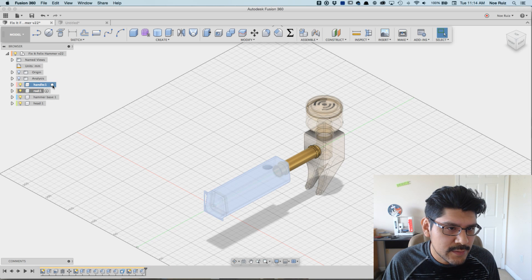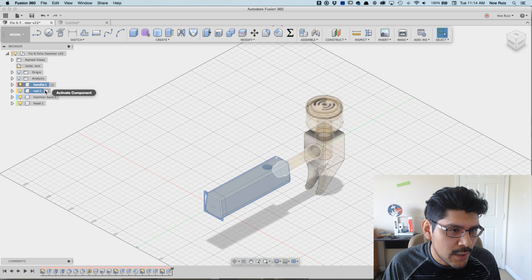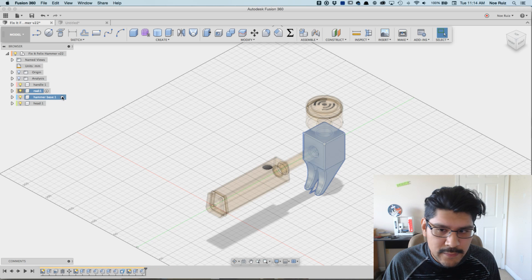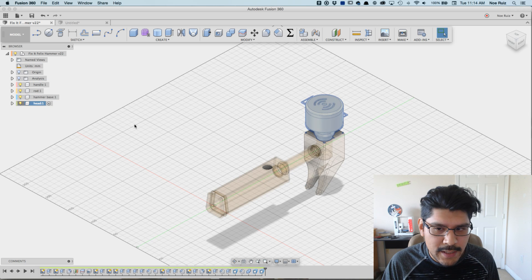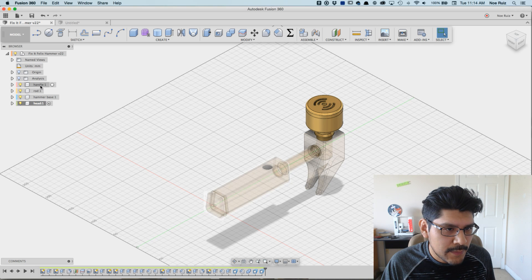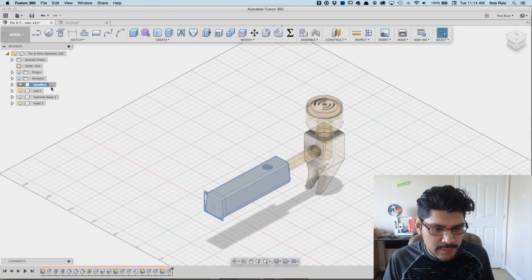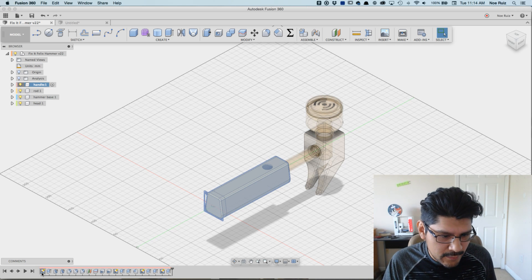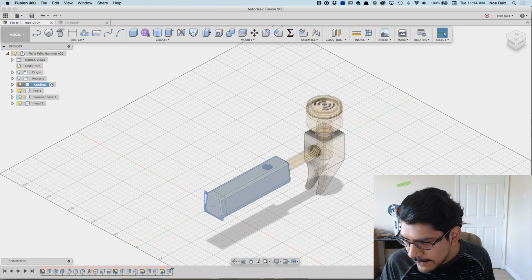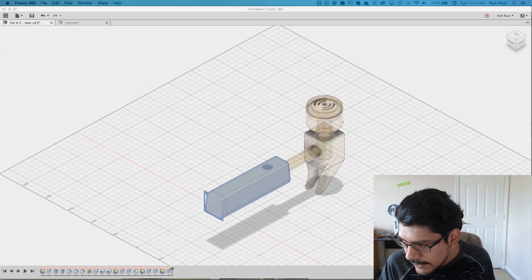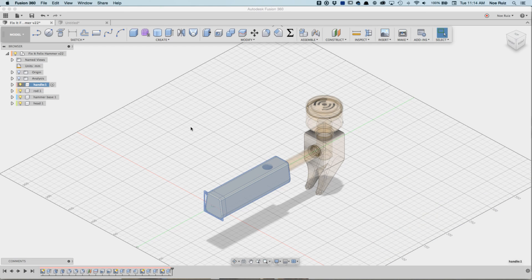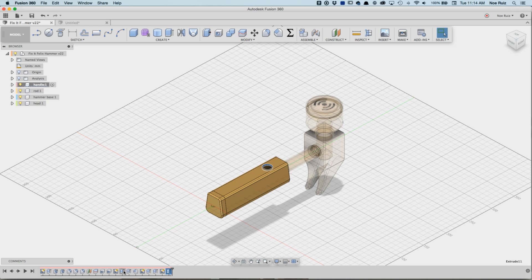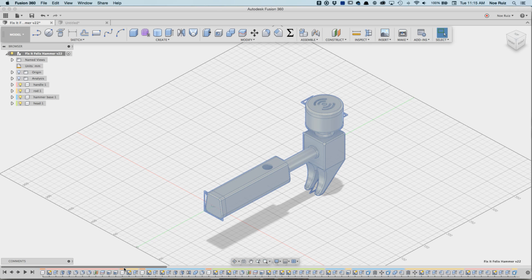So I designed this with components in mind. I have most of the things sectioned off: handle, the rod, the hammer base, and the head of the hammer. So they're all segmented into their own little components. And a great thing about that is that you get all of the features that pertain to this component are isolated. So that's really cool.